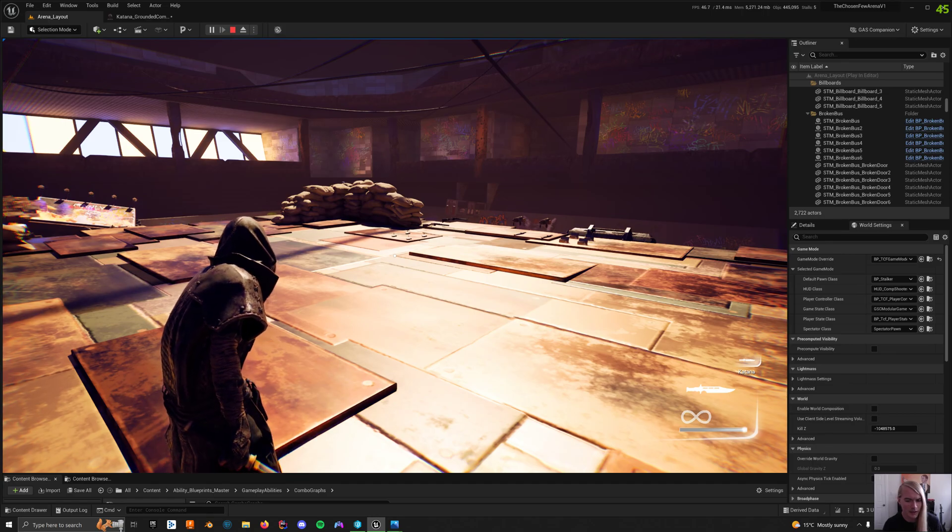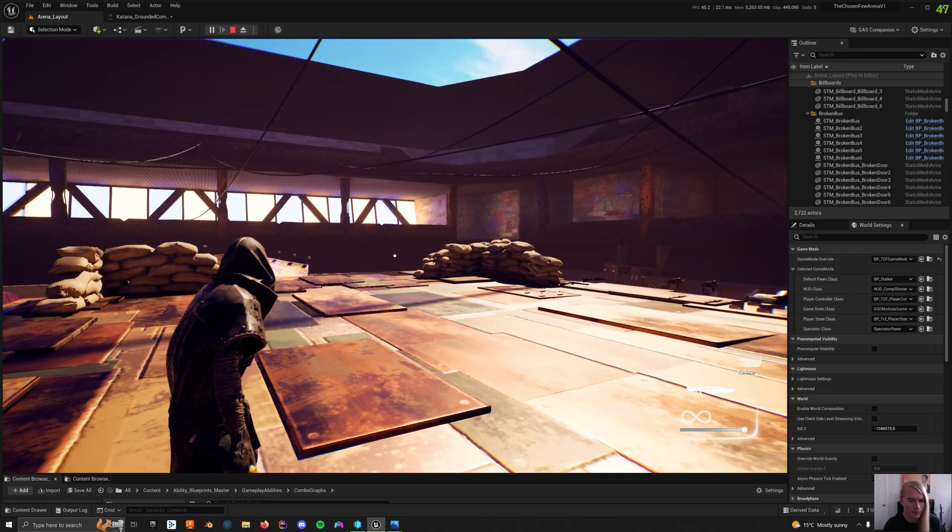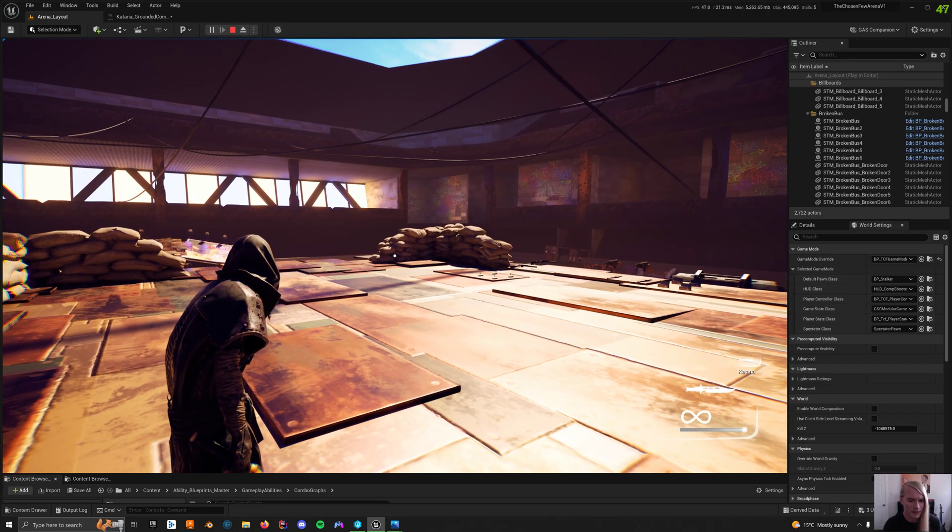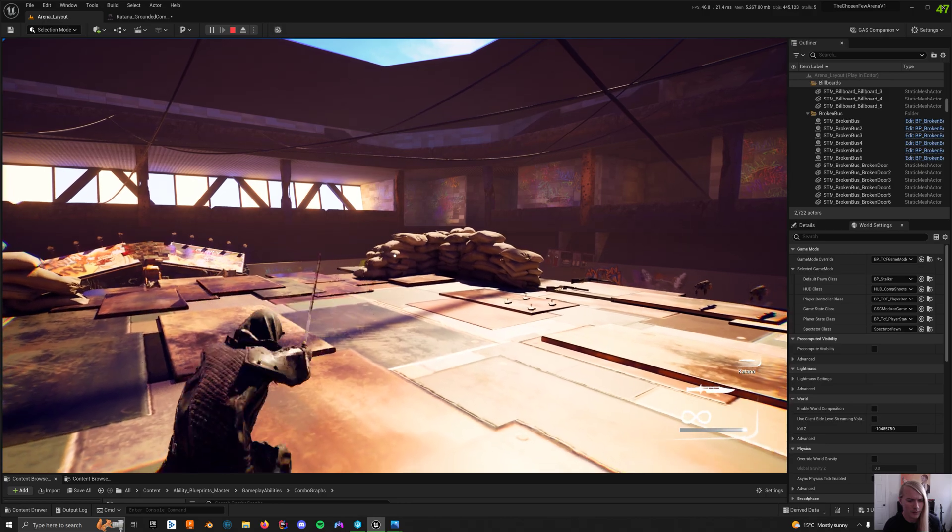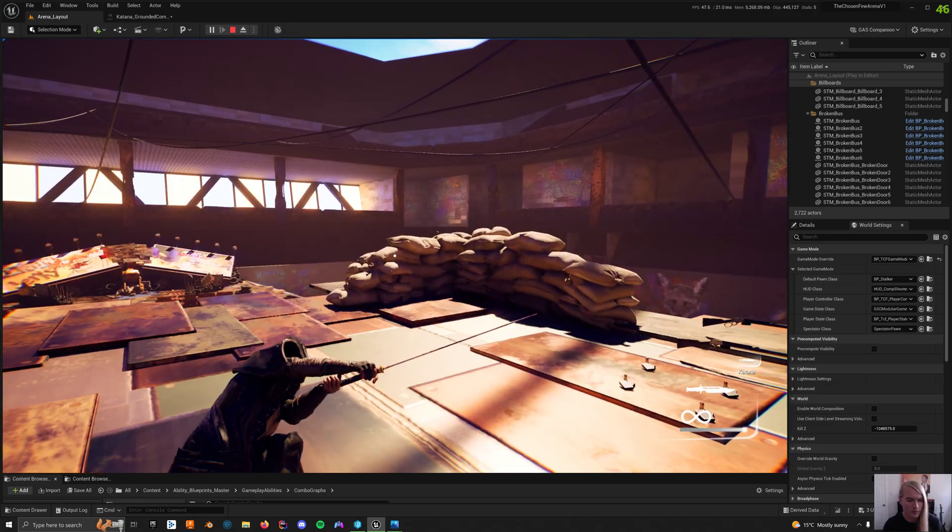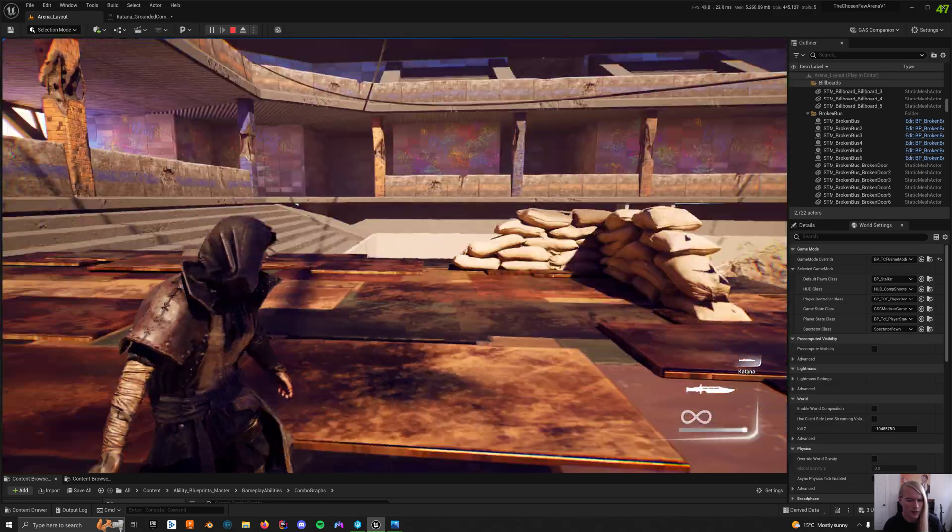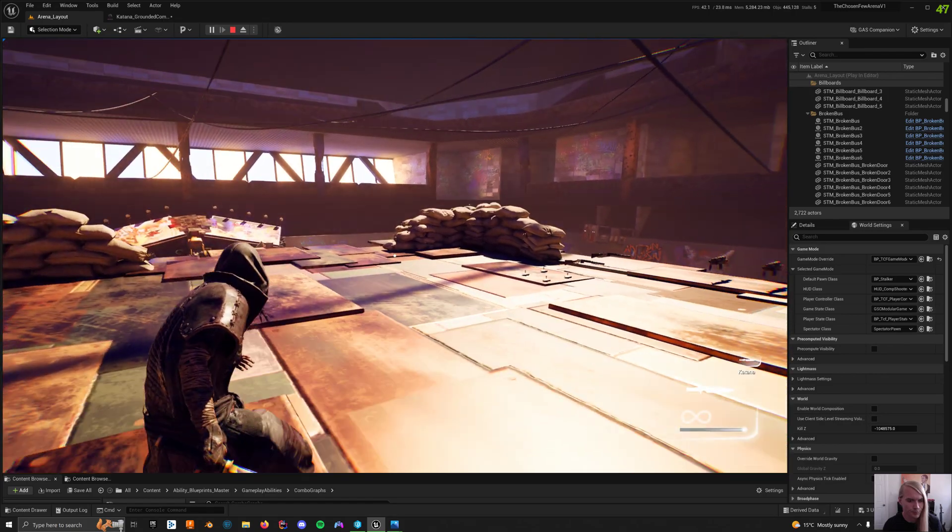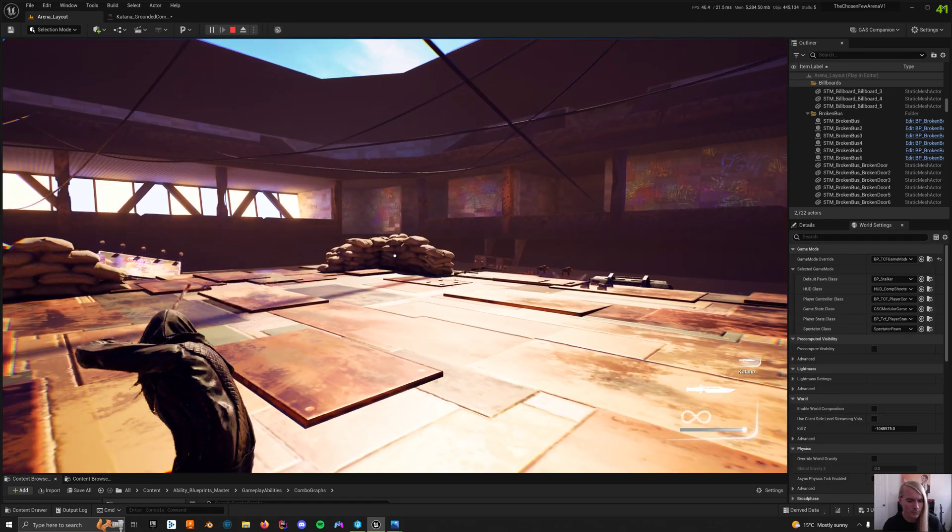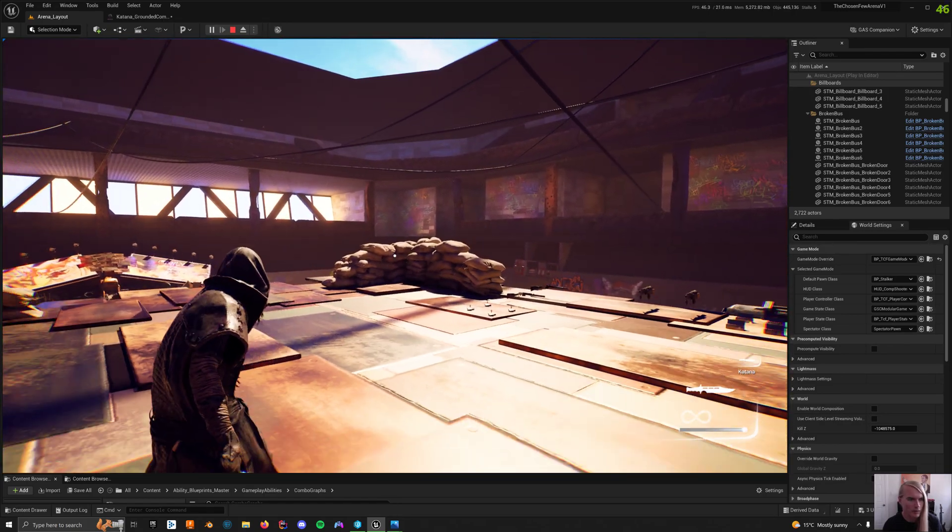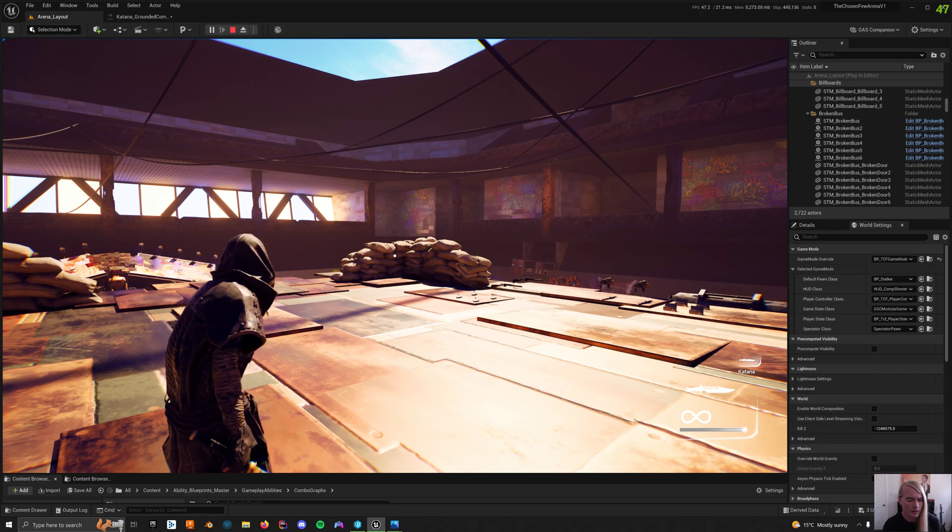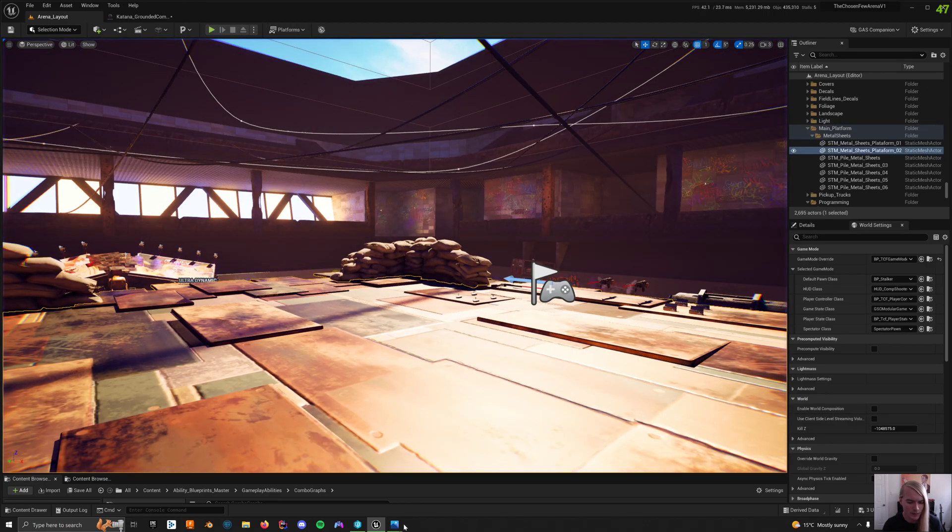Hopefully it comes out soon. So this is the system as it is - you can attack and have charge attacks. The charge attacks can also be cut short and I'll show you how to do that.